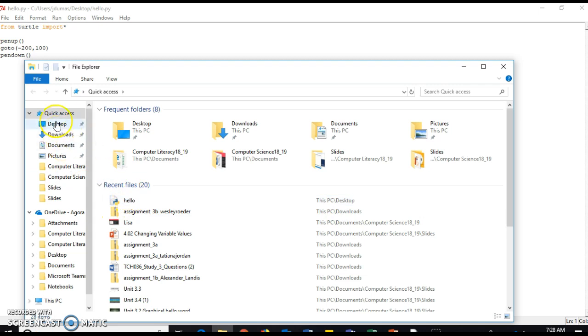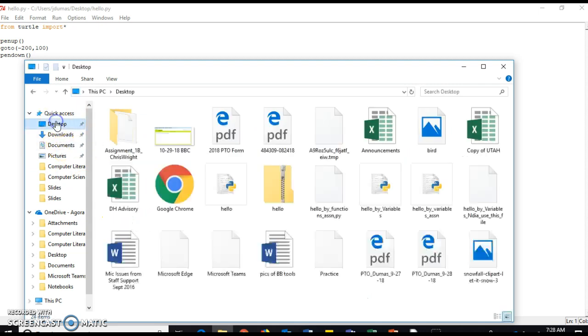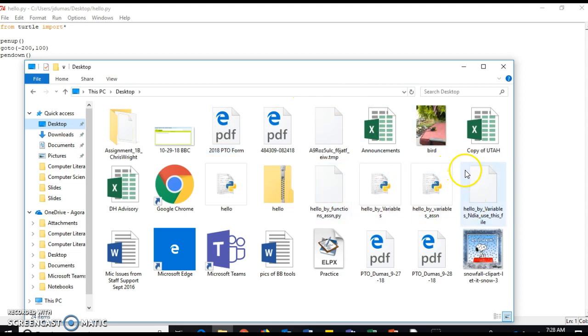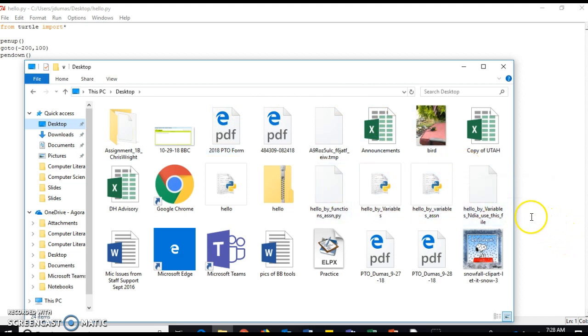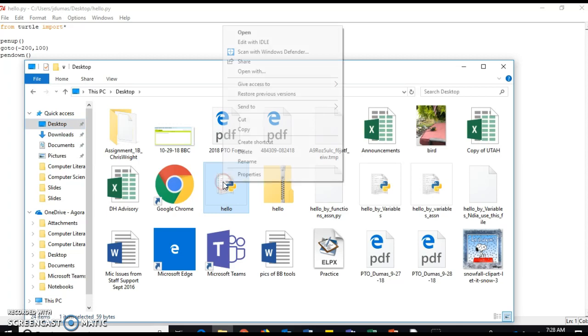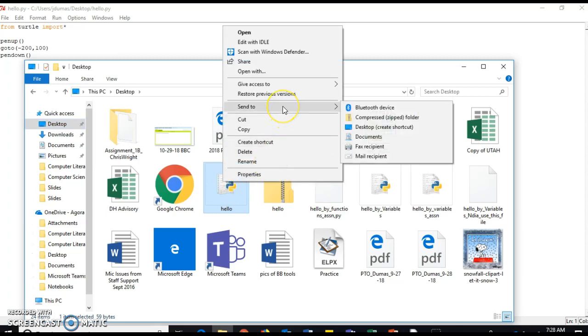So I saved that file on my desktop, so I'm going to go into my desktop and find my hello.py. Right here it is. This is my hello file. I'm going to right-click on it and go to Send to, Compressed Zipped Folder.